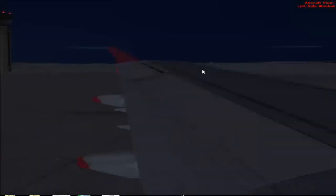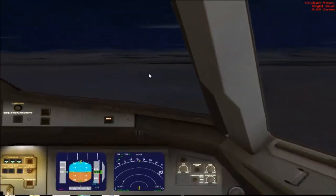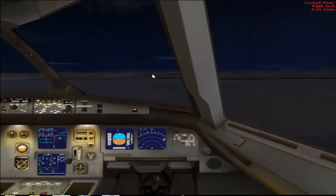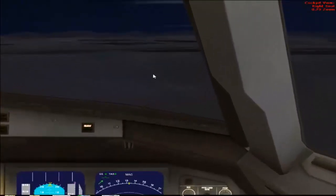In the aircraft view, pressing A cycles through the right wing view, left wing view, right side window, left side window, landing gear, and the tail view. Now we're back in the cockpit. Pressing the minus key zooms out and the plus key zooms in.